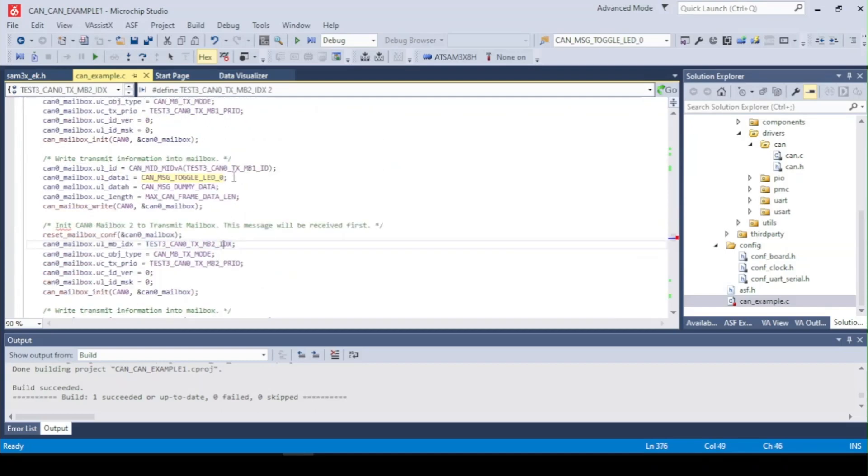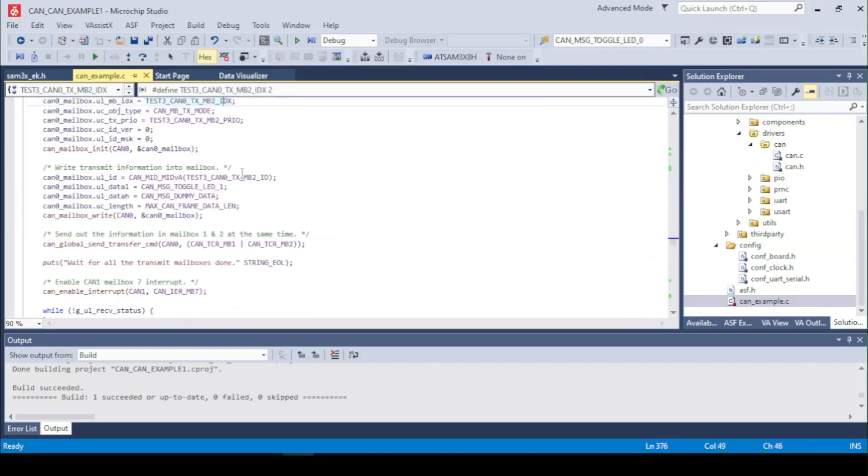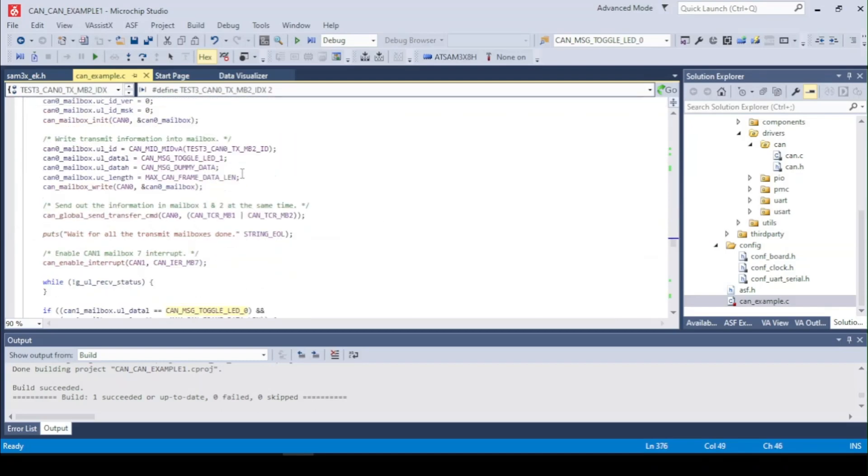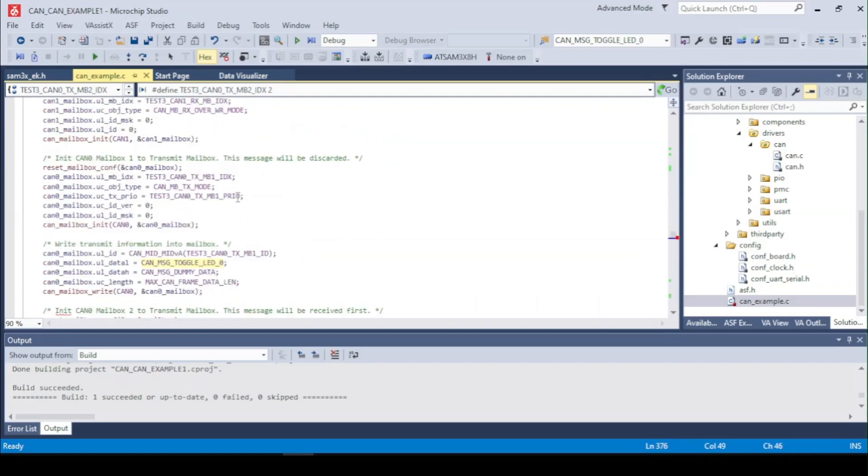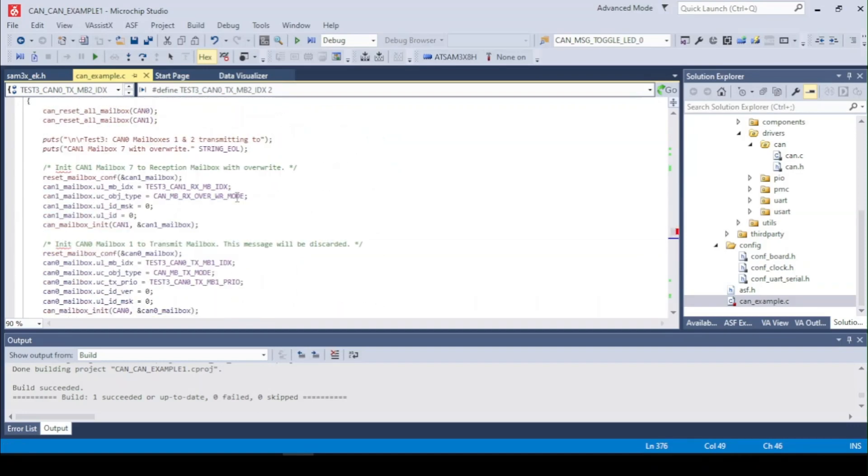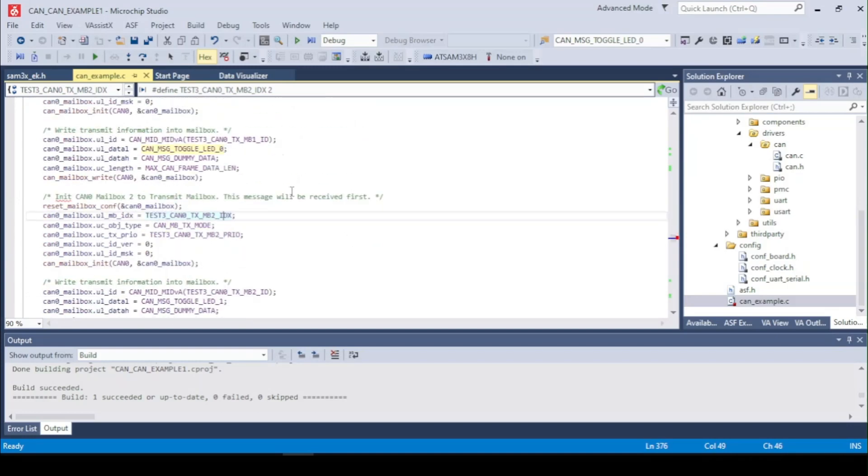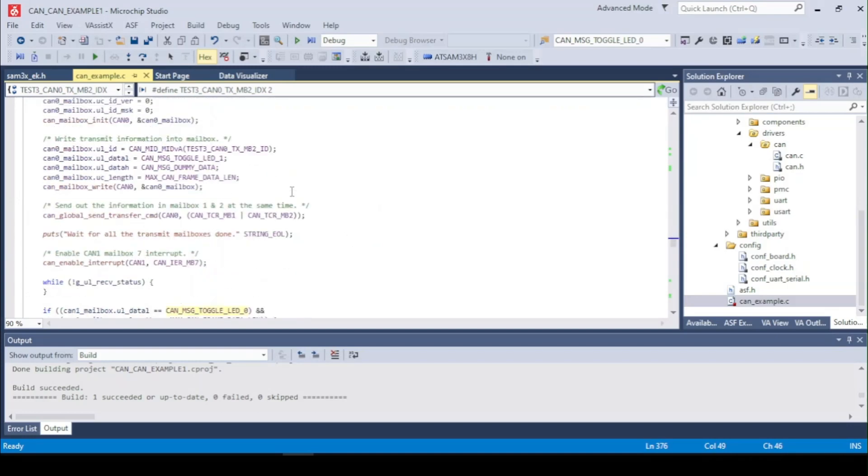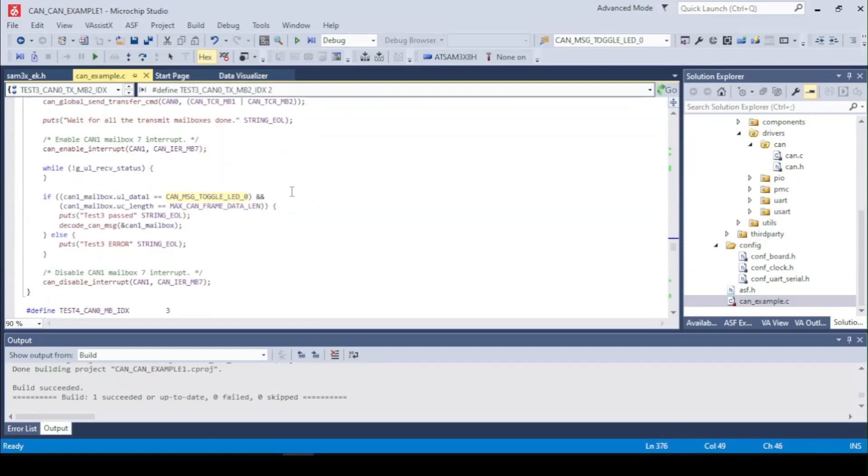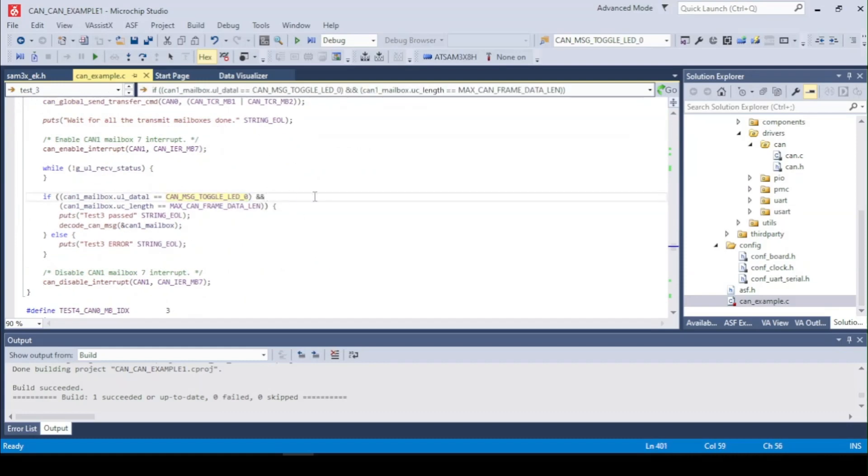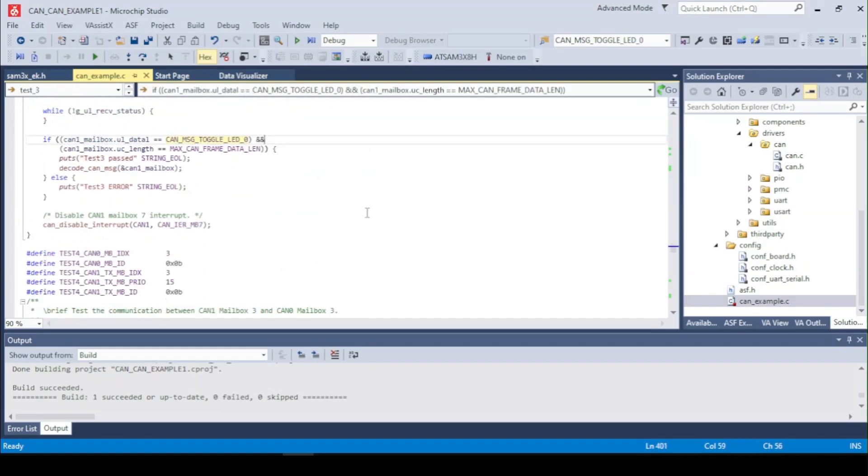LED 0 will be readout because we got the CAN0 mailbox set up in RX override mode. So now we are checking for the LED 0 message. If it is read and it's okay we decode the message.